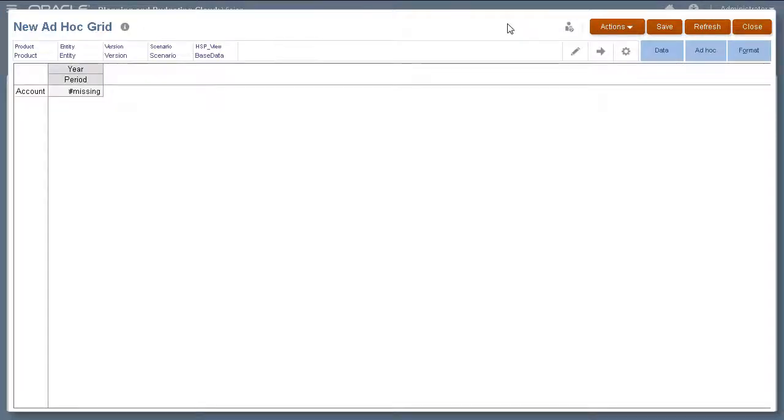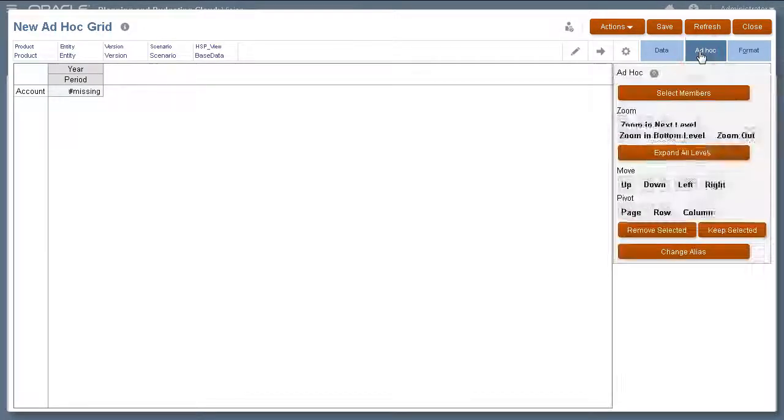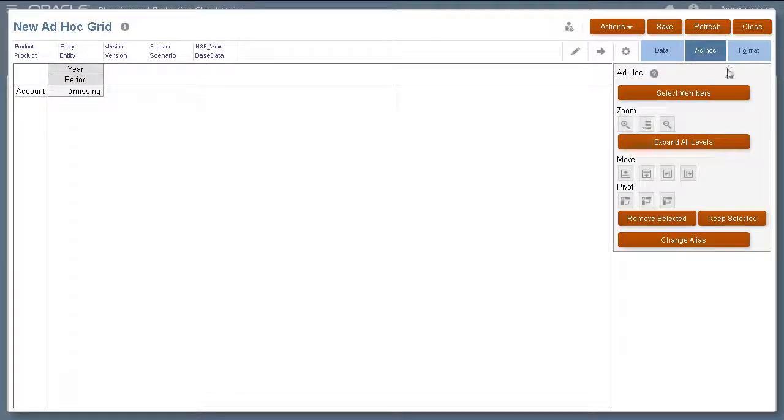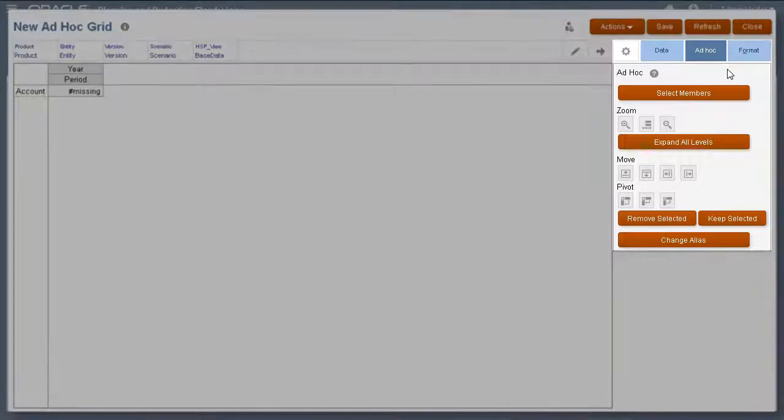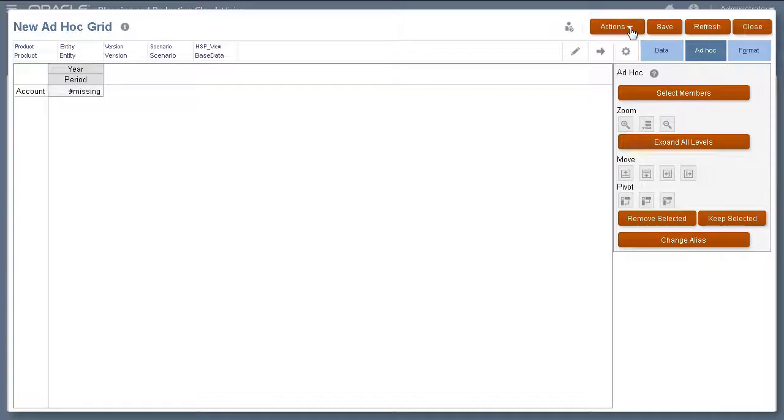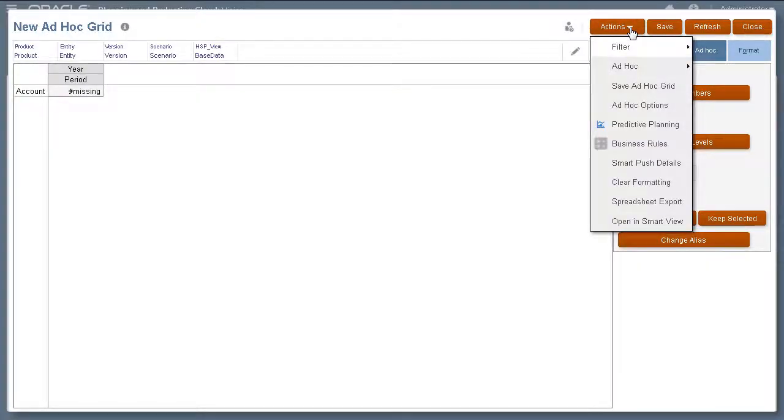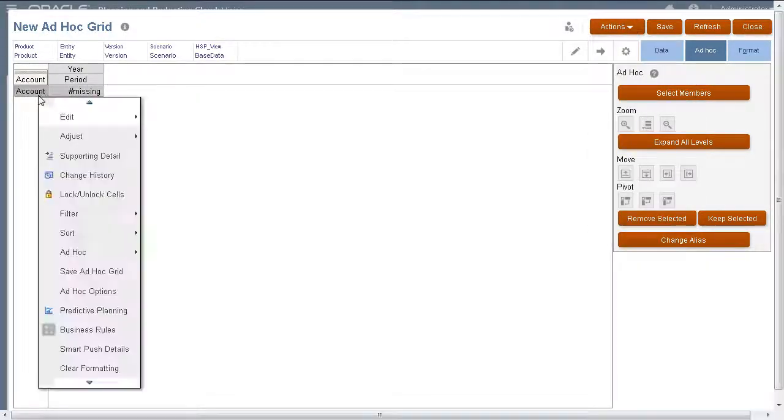Next, let's open the ad-hoc tab. You can perform tasks using the buttons in this tab, the actions menu, or the shortcut menu.